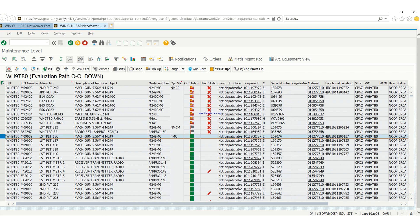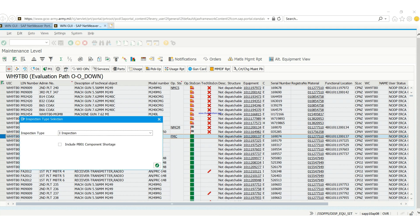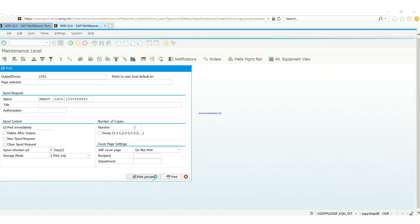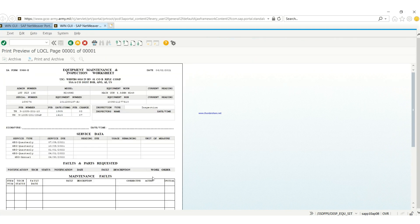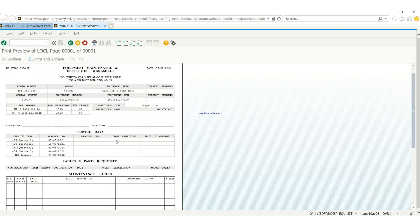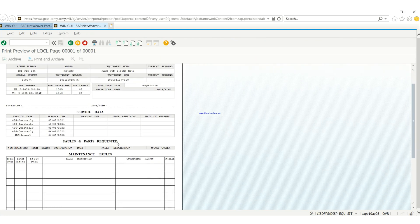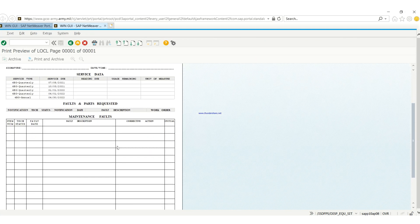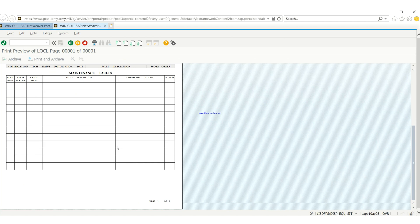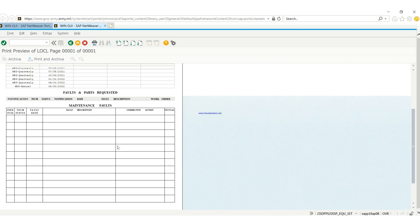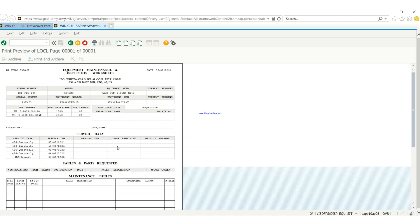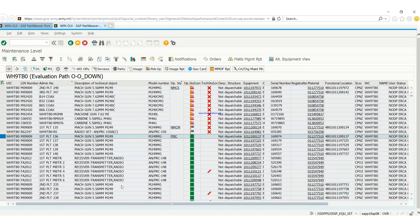So we'll go back, we'll do another one, then we go to print preview to see how it looks like. So this is how the 5988 looks like.